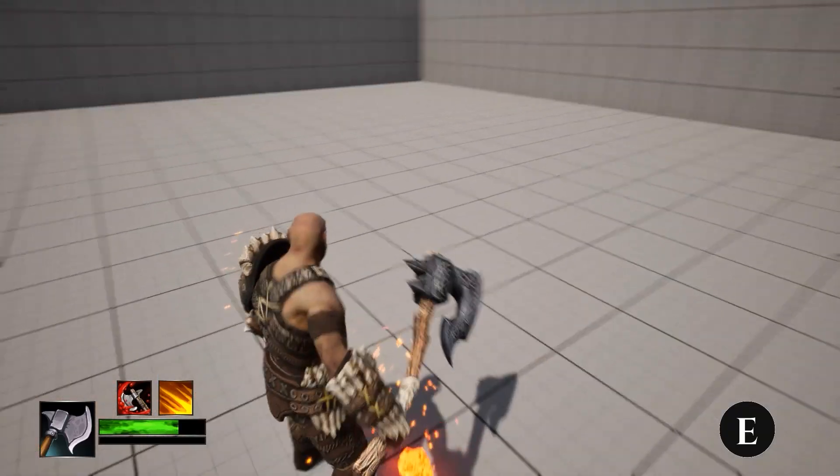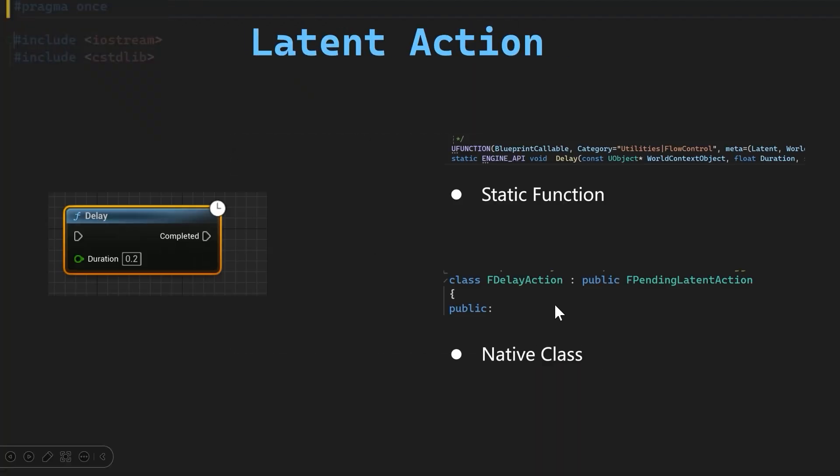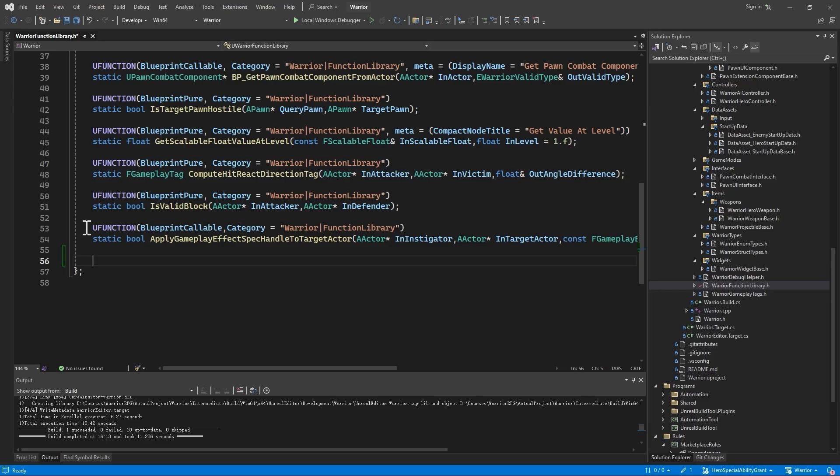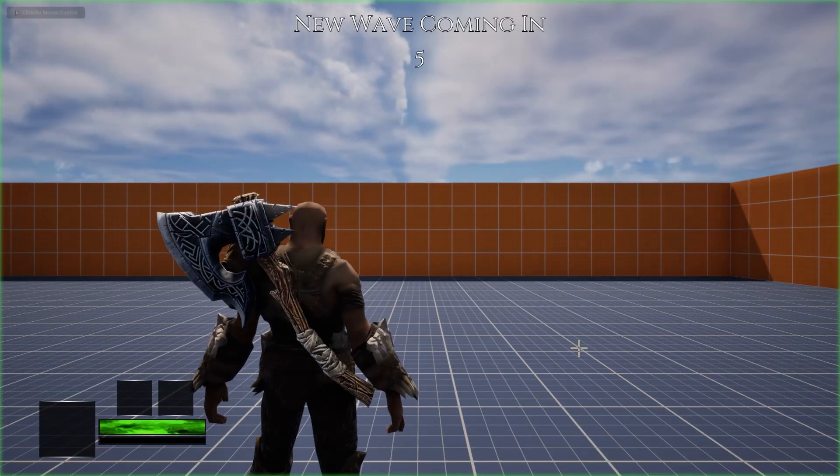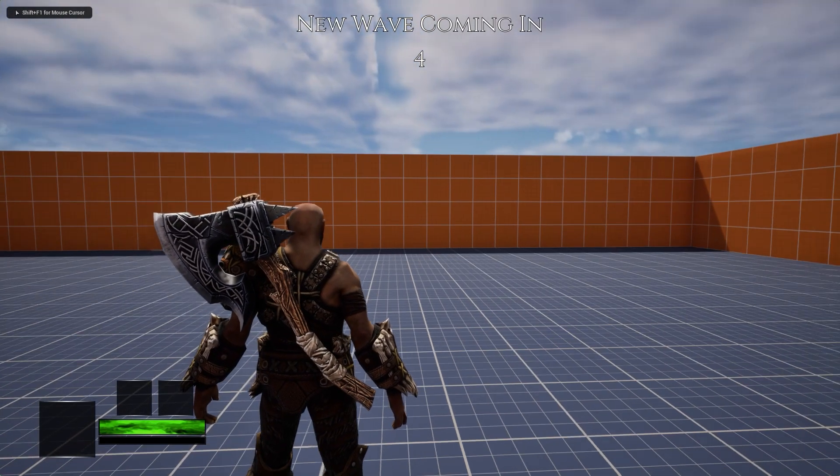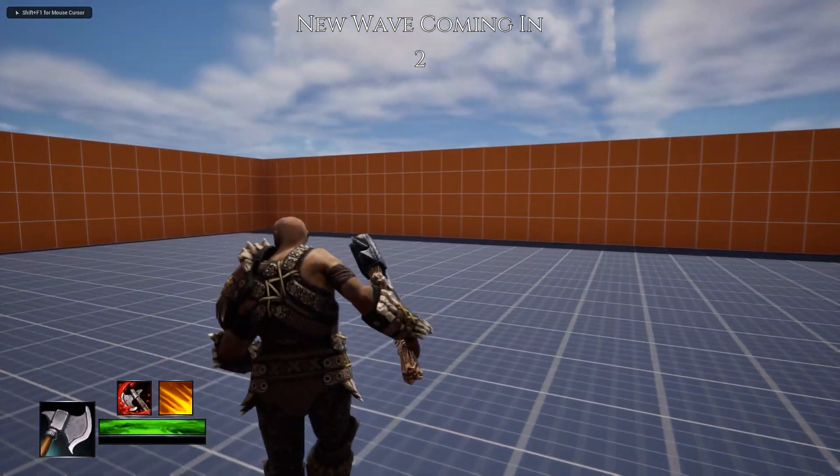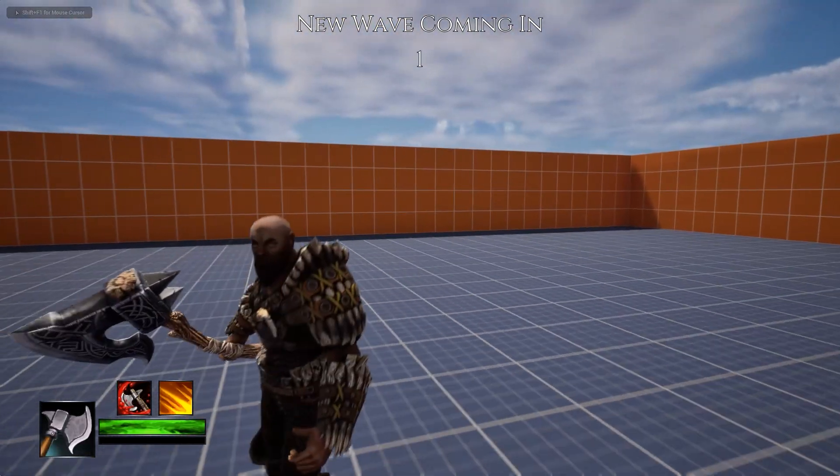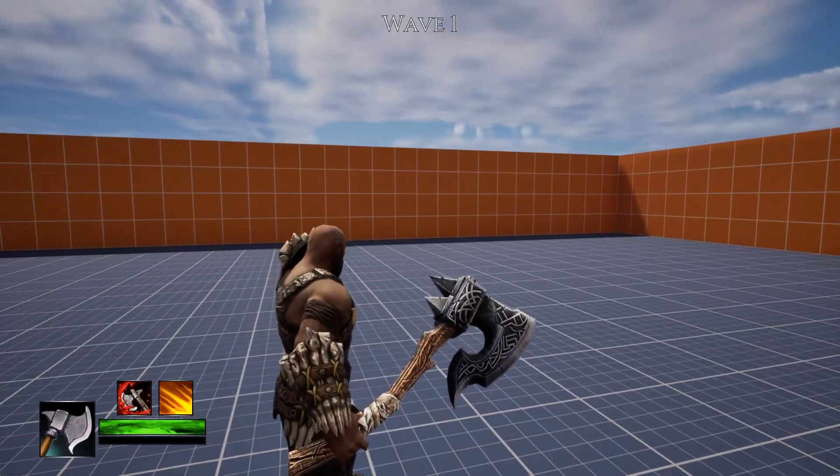During this process, we will dive into how latent action works and look at how we can build one of our own for the ability cooldown. After we have a fully functional combat system, we will start building a survival game mode that spawns enemies in waves.